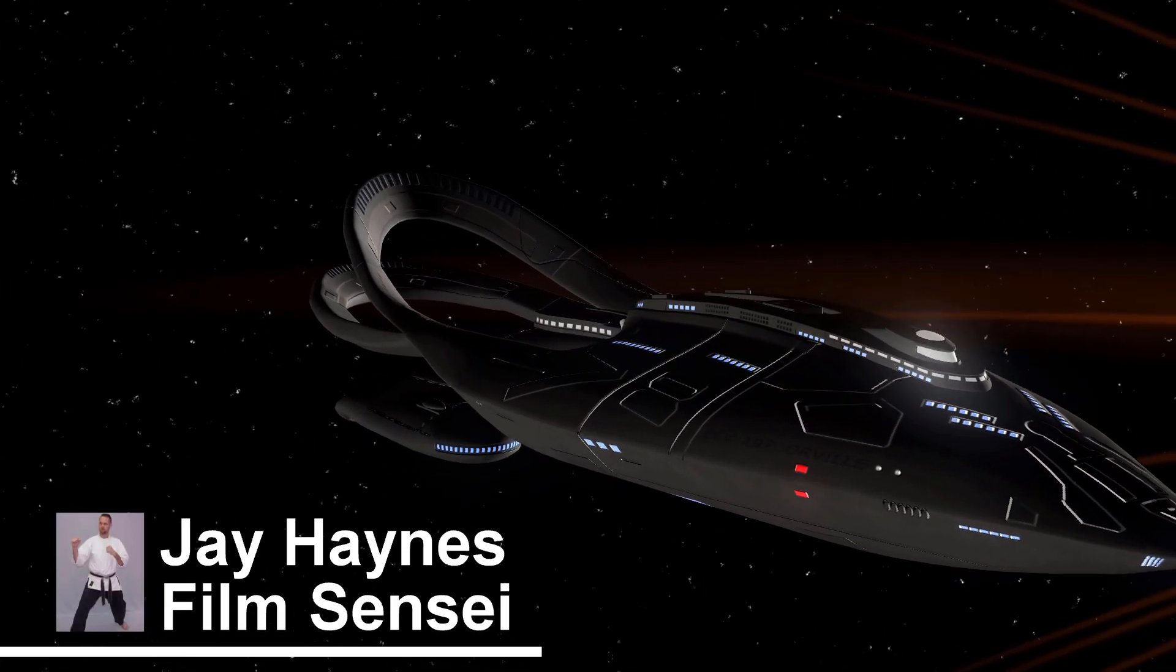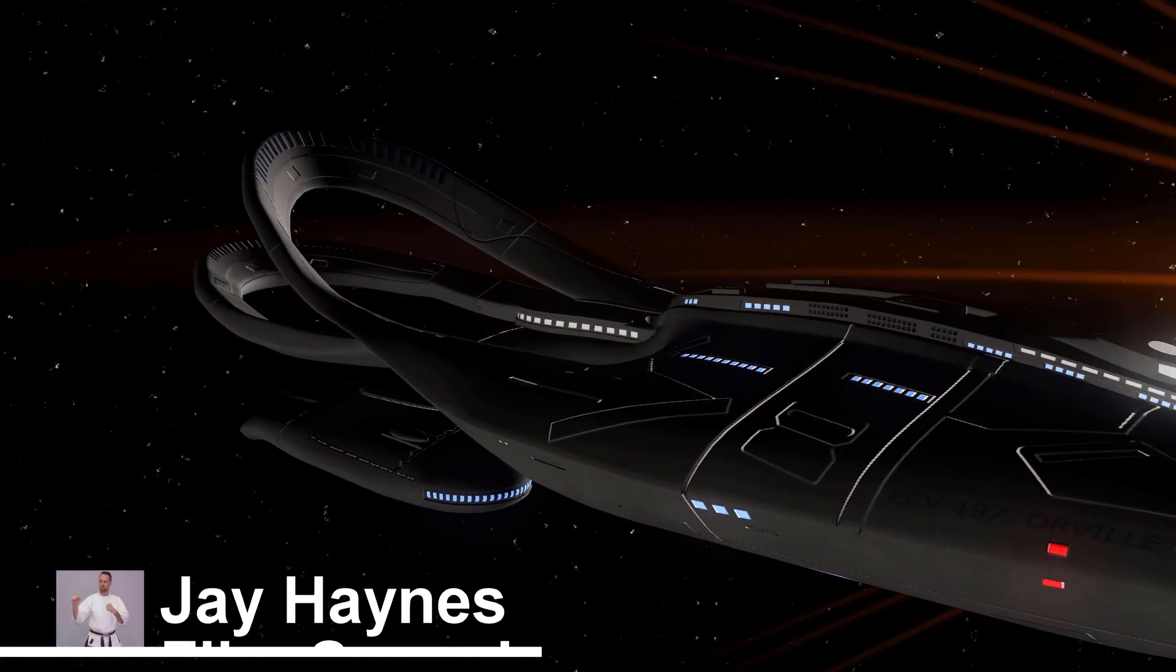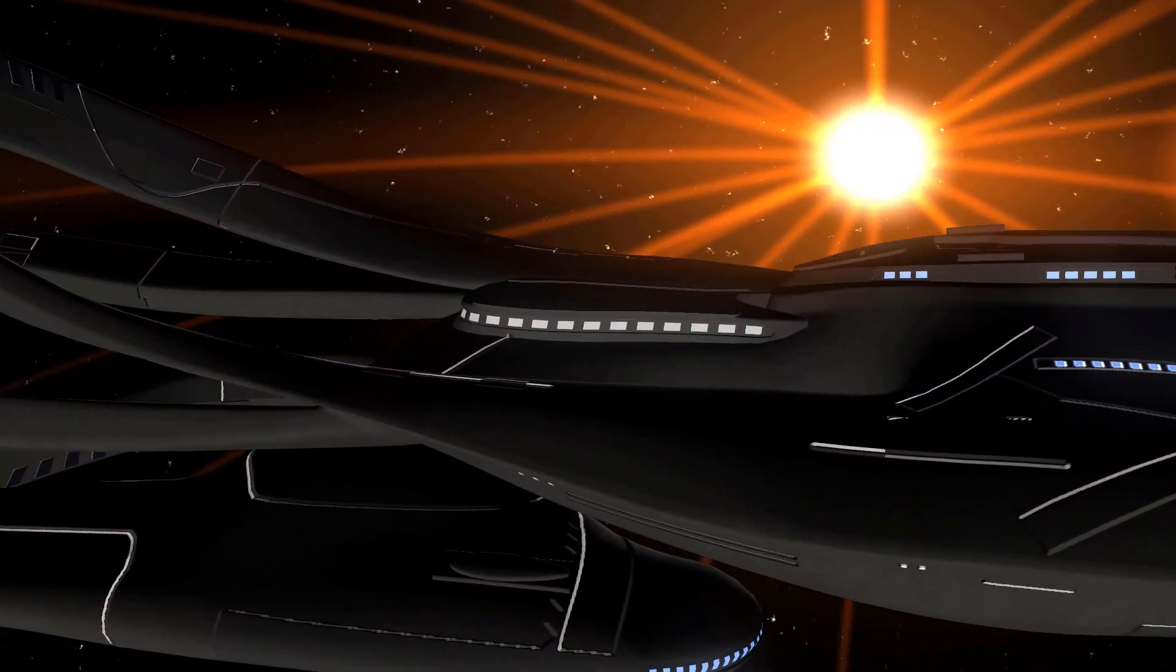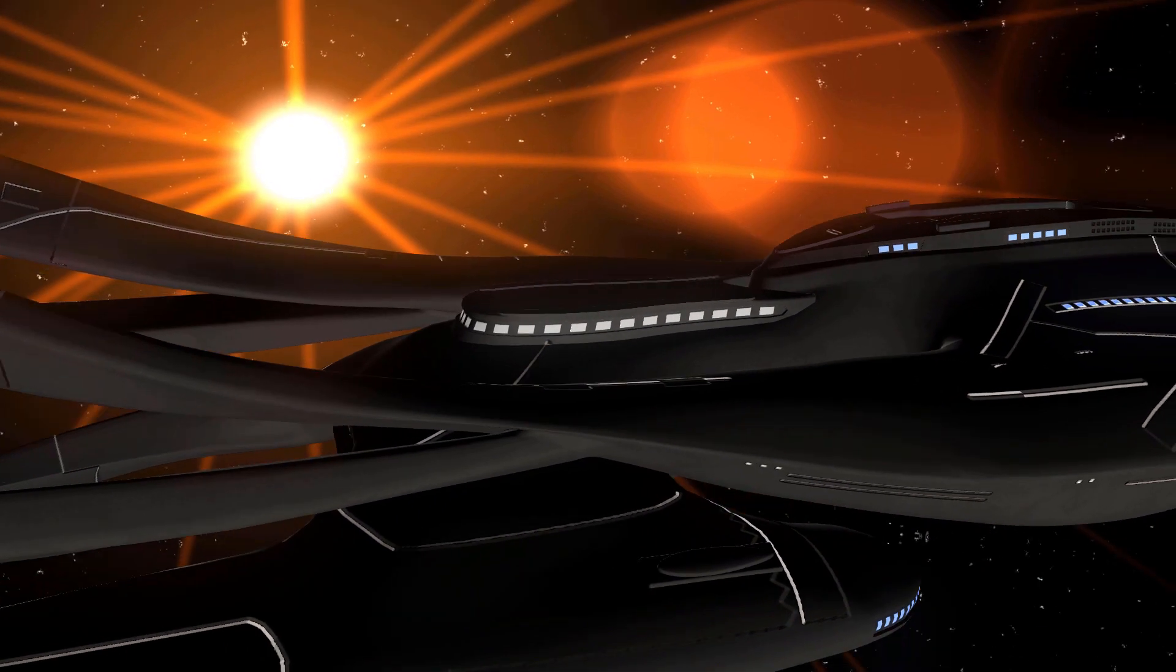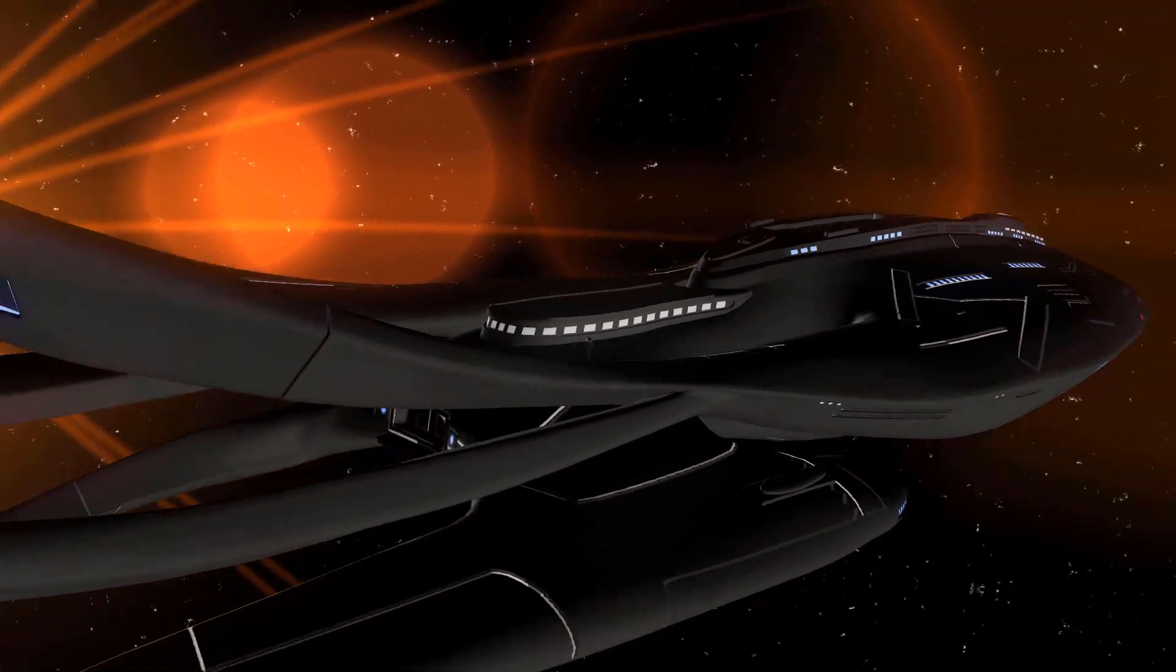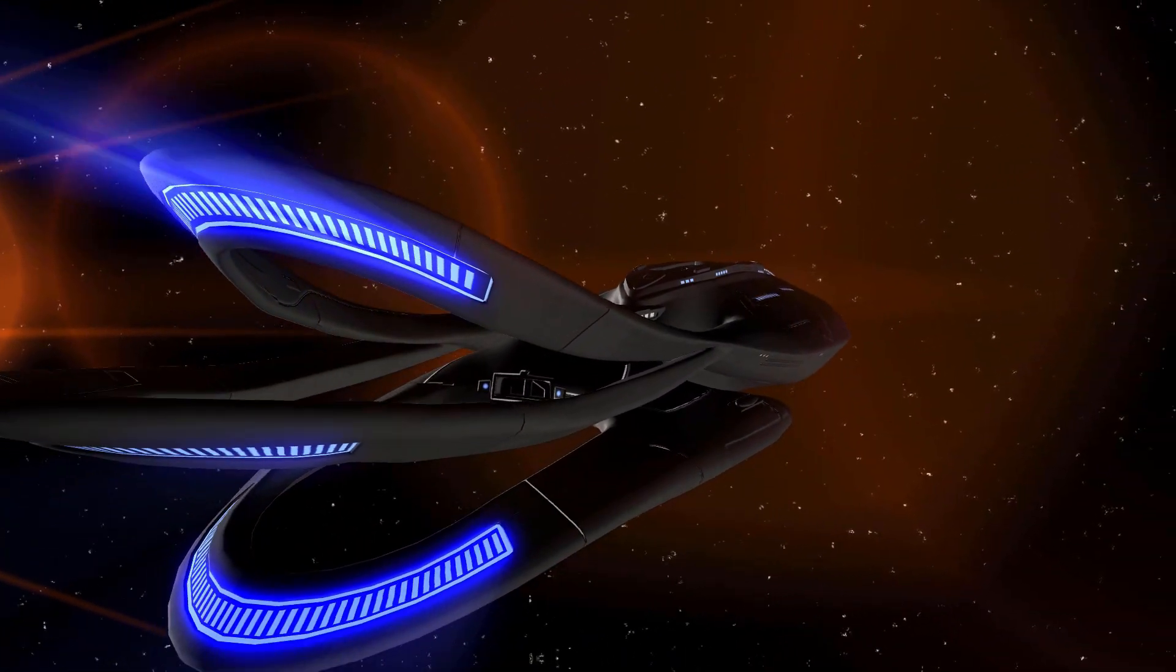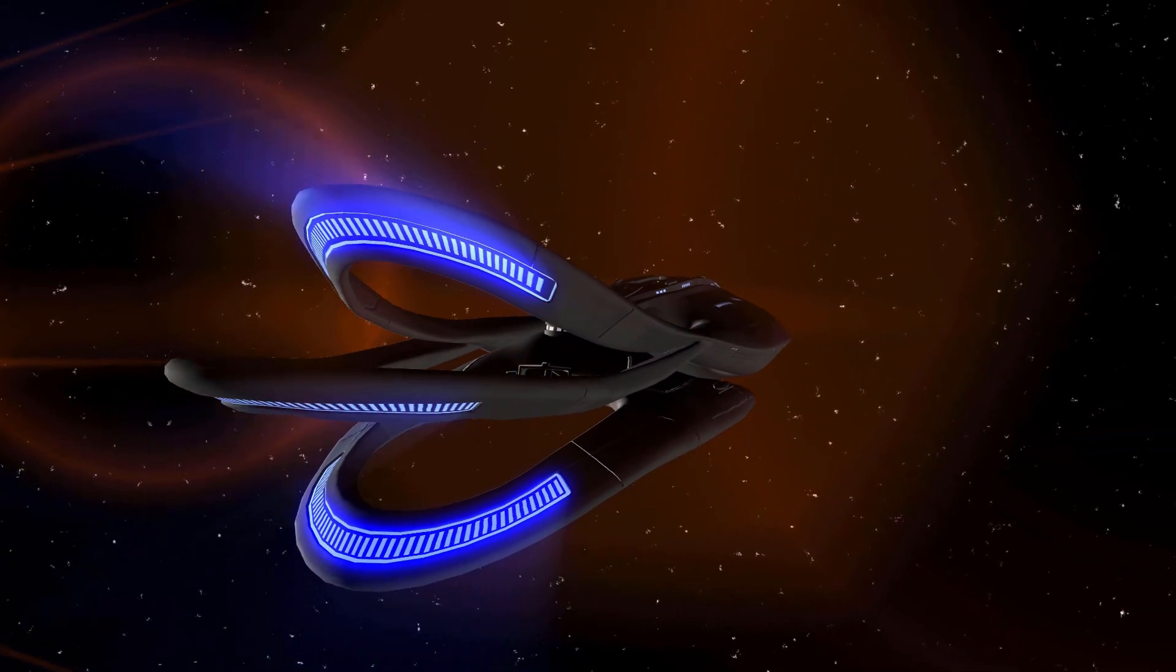Jay Haynes for the Film Sensei YouTube channel. Today in this video we are going to build this spaceship flying in front of a sun shot.